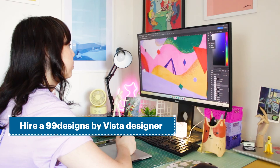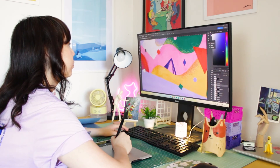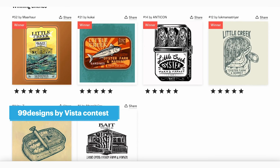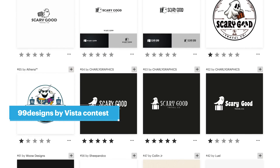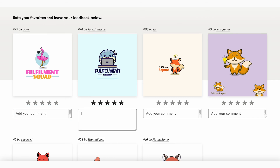And if you'd really like to take your new logo to the next level, you can hire a designer or start a logo contest on 99designs by Vista to get even more custom options. And if you're still not sure, you can always reach out to our wonderful care support team — we'll help you select the logo solution that's right for you.